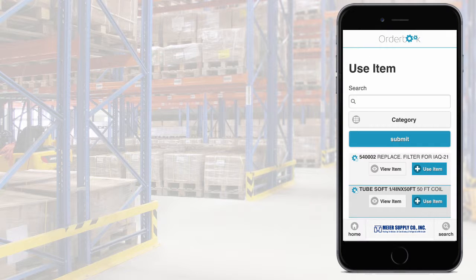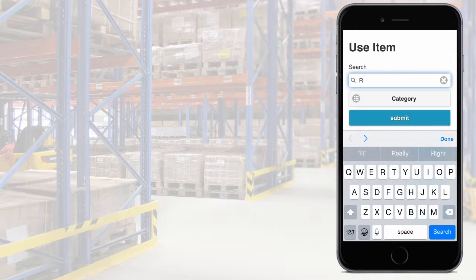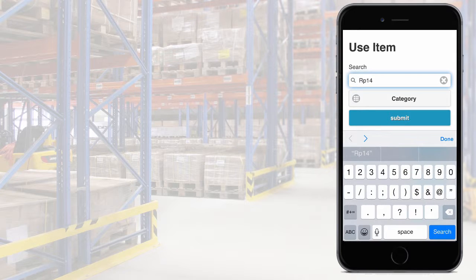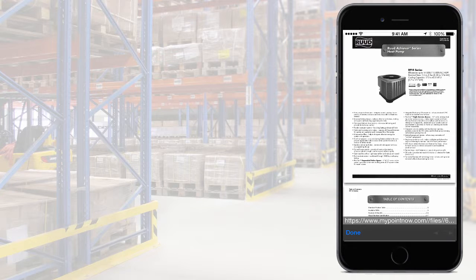And what's more, the Orderbook app gives your customer the ability to search your entire product database for hard-to-find replacement parts and then order with just a click. They can also view support literature, record serial numbers, and maintain a ledger of all parts used over time.